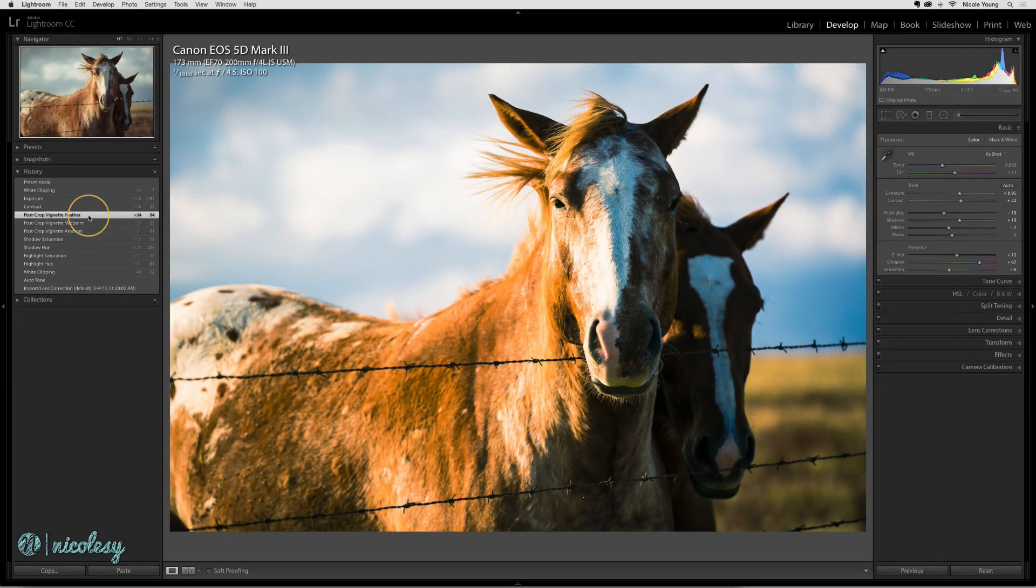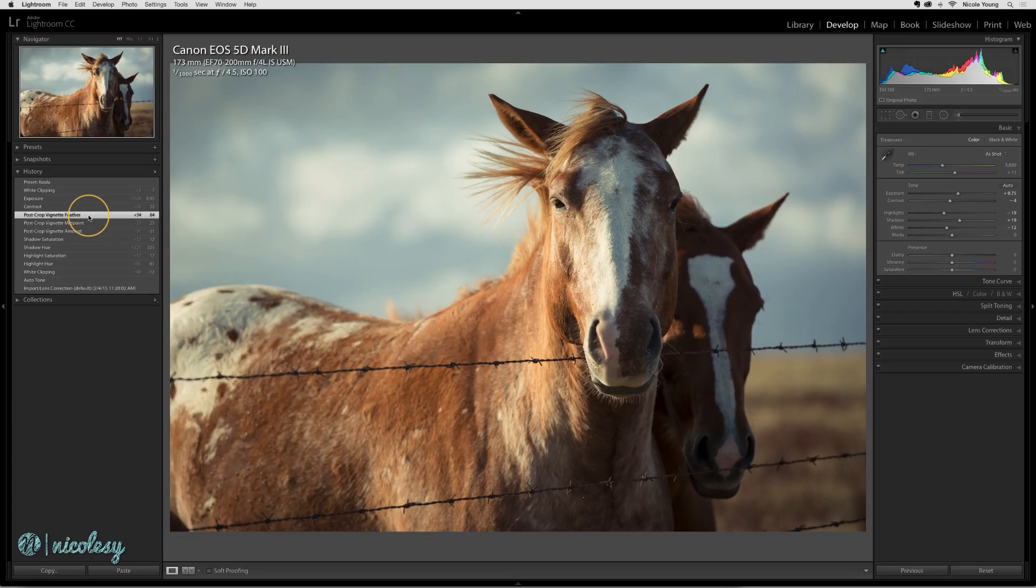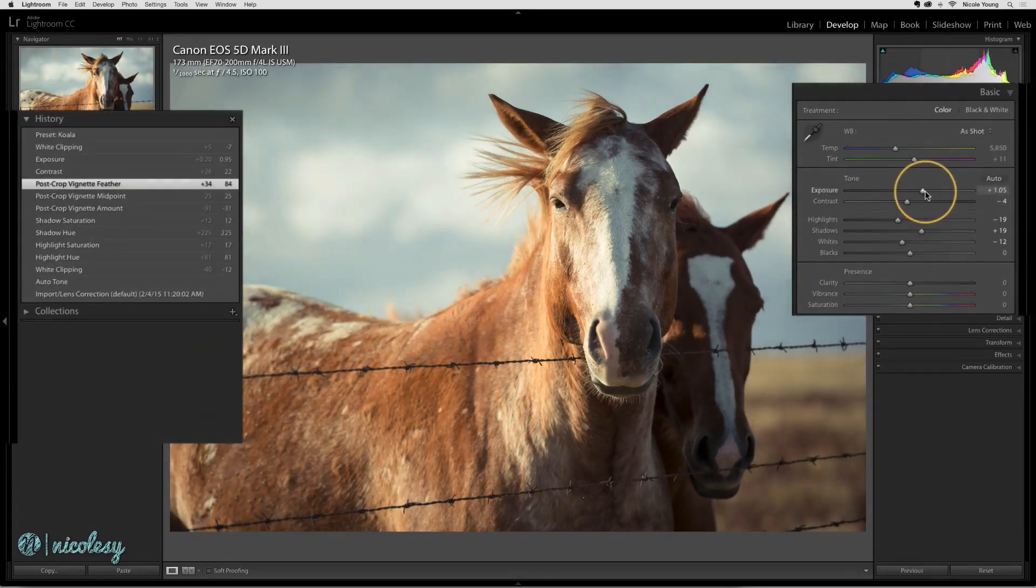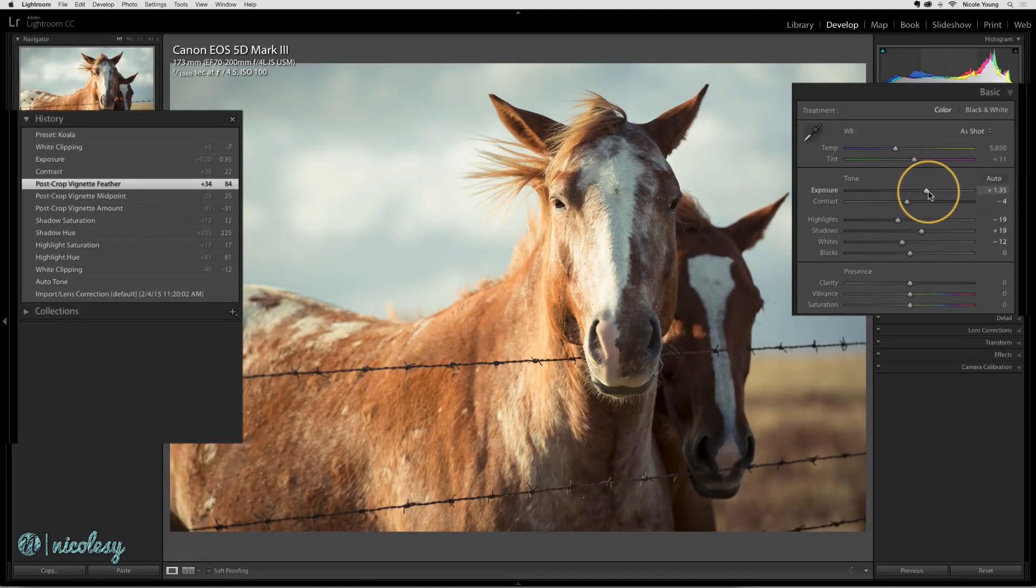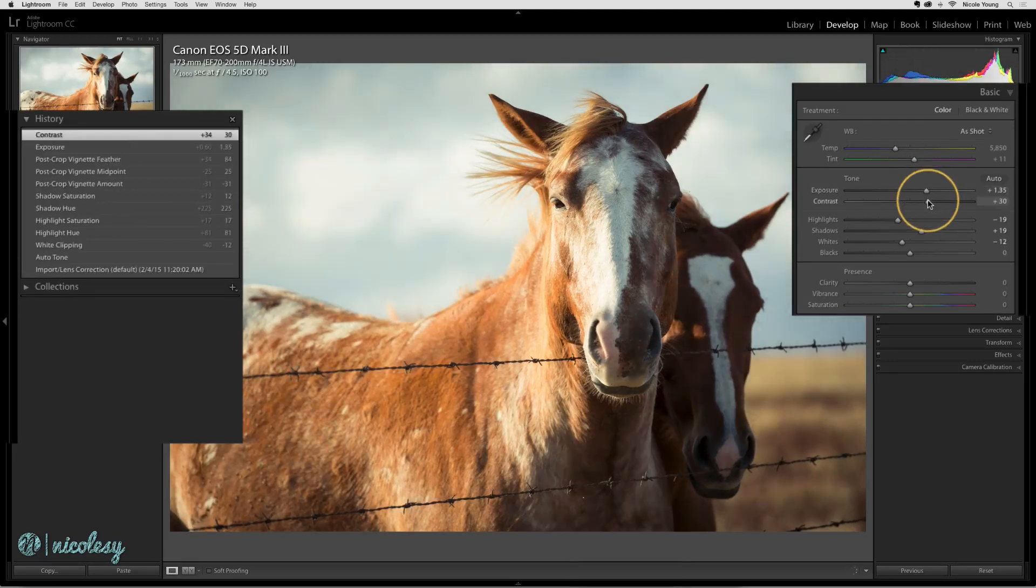By clicking on one of those steps, I'm brought back to that history state and those changes are reflected in my image. If I were to start processing this photo again, then all of the history states above that are going to disappear and be replaced with my new steps.